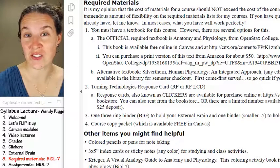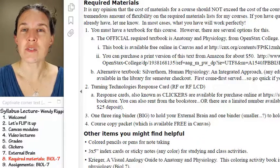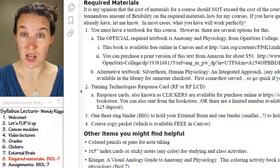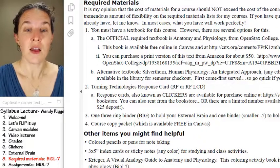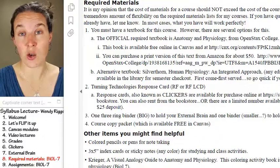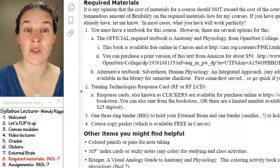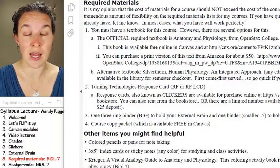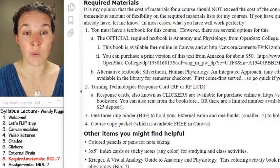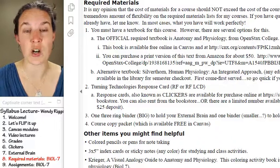Let's talk about the materials you'll need for physio this semester. I have pretty strong feelings about textbook costs, and as such I've been on the hunt for a free and open textbook for quite a long time. I'm finally making the plunge with all my classes — anatomy, physio, and general bio. We will be fully in the OpenStax textbooks, which are free and open.